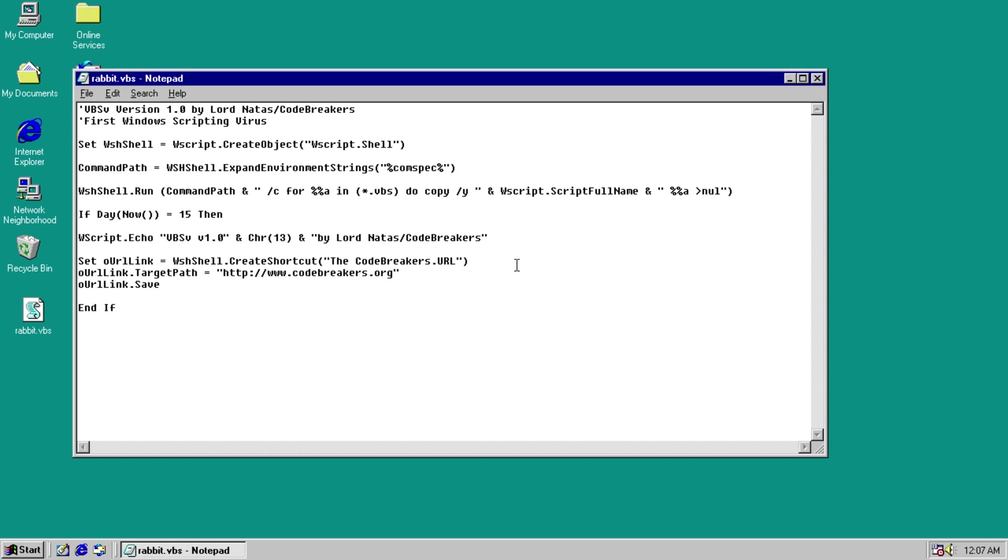Code Breakers was a virus writing group in the late 90s, early 2000s, and this particular sample was coded by Lord Natas. So you can thank him for helping to pave the way for Visual Basic Script malware.